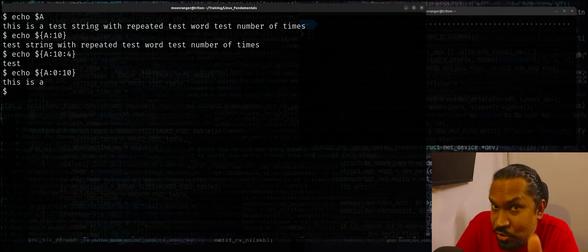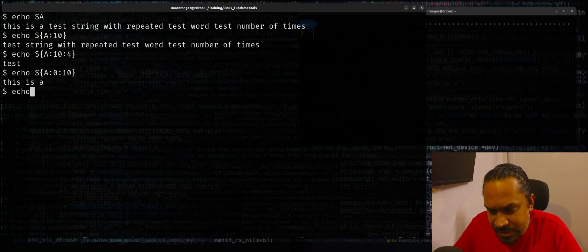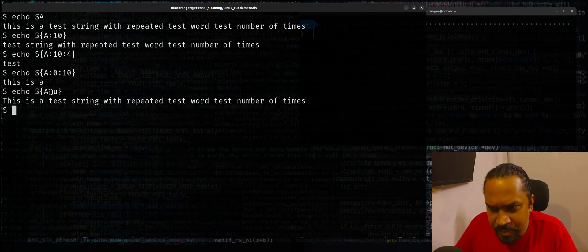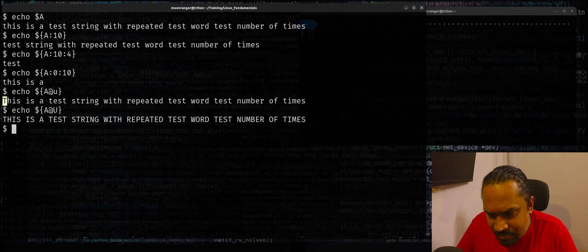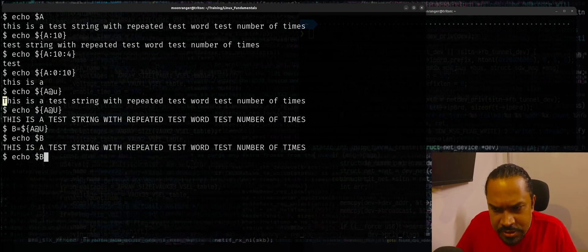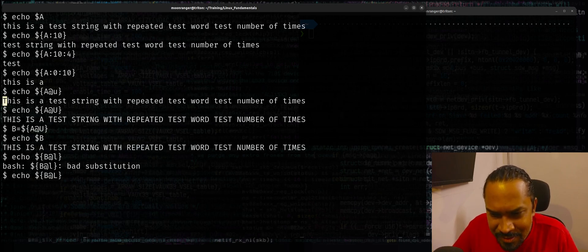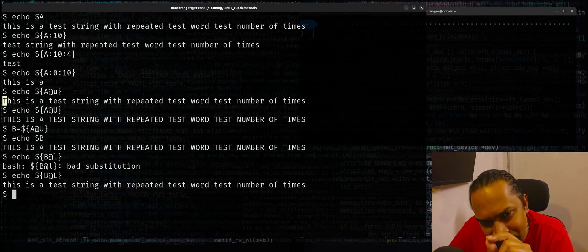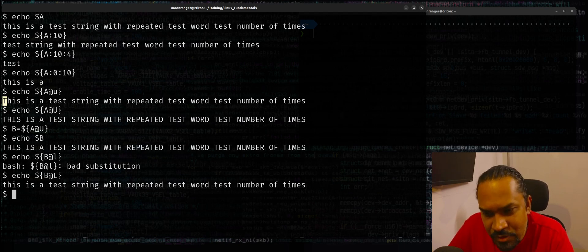The last thing you can do is basic case conversion. If I say echo dollar-a at-sign lowercase-u, the first letter is capitalized. If you use at-sign uppercase-U it converts the entire string to uppercase. For an uppercase string stored in variable b, echo dollar-b at-sign uppercase-L converts the entire string to all lowercase. So at-sign lowercase-u or uppercase-U handles uppercasing, and at-sign uppercase-L handles converting to lowercase. Case conversion can be done directly by parameter expansion.